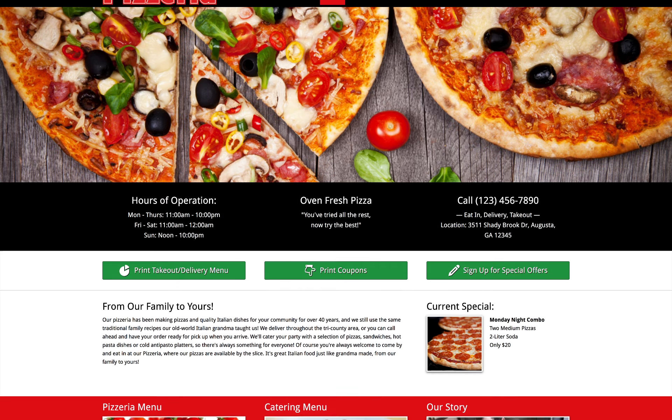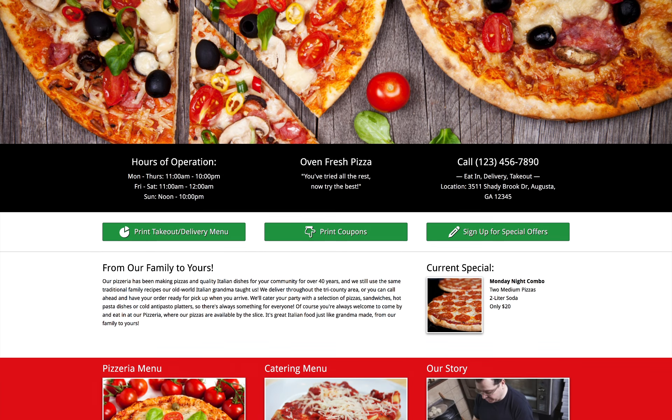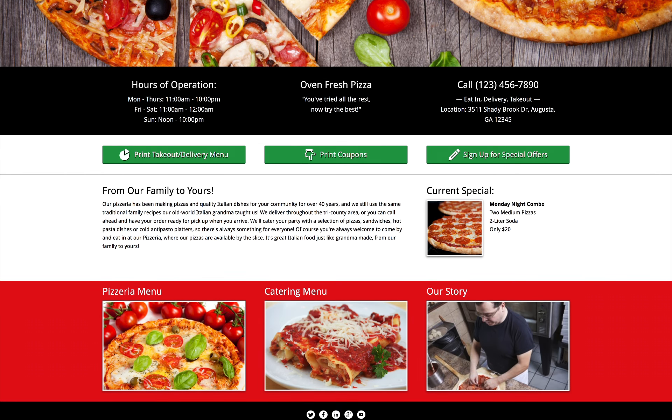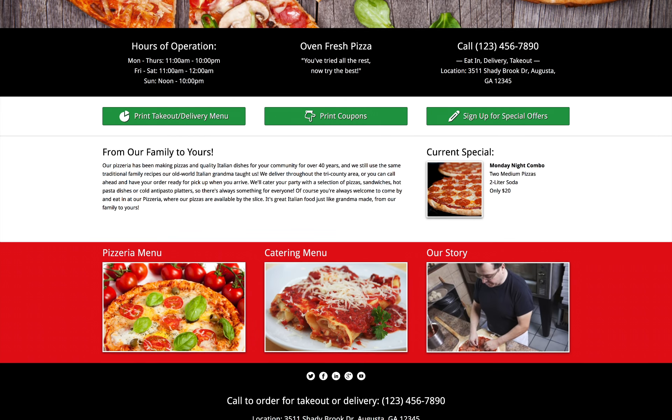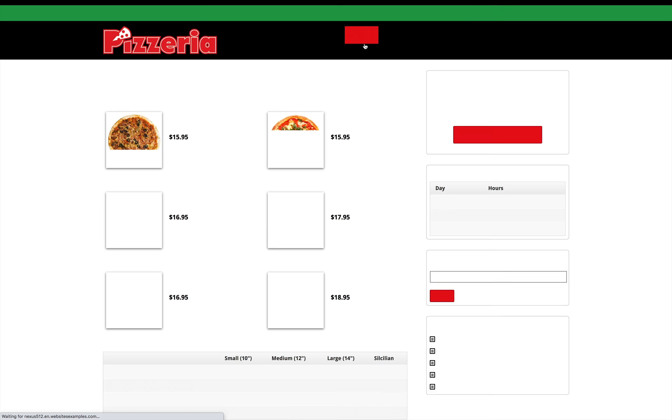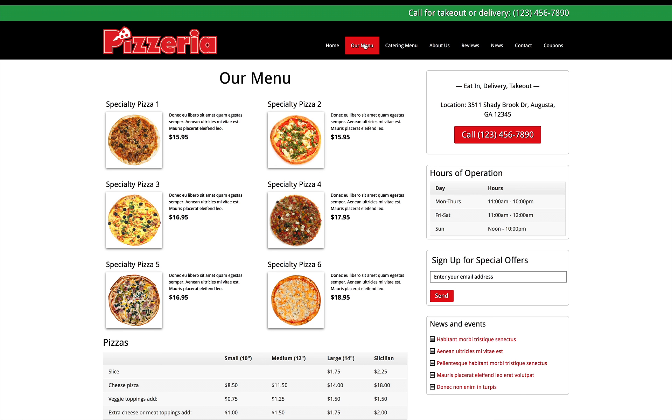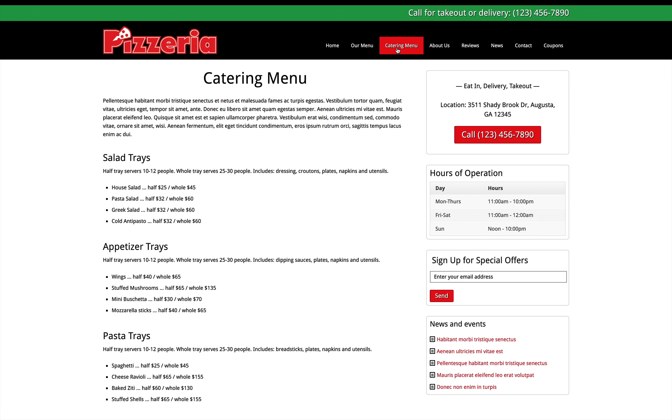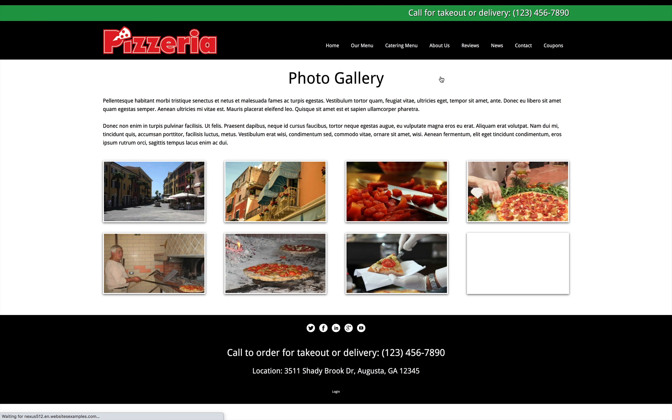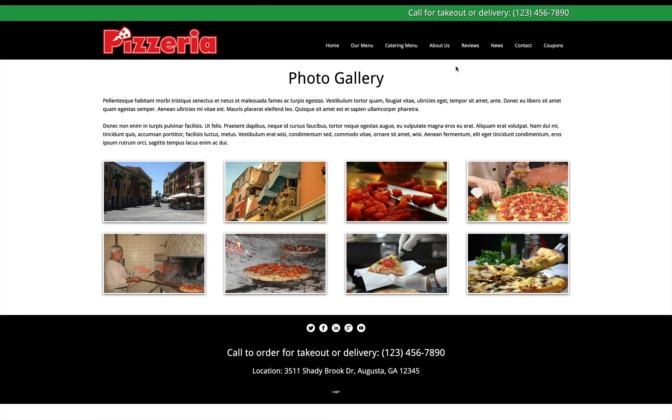When you spend your day with your hands in dough or sliding pizzas in and out of a hot oven, you might not have much time left to learn website design. With the Pizzeria Elementor template kit, all that's missing is your photos, menu, and text to get your pizza website online and attracting hungry customers.